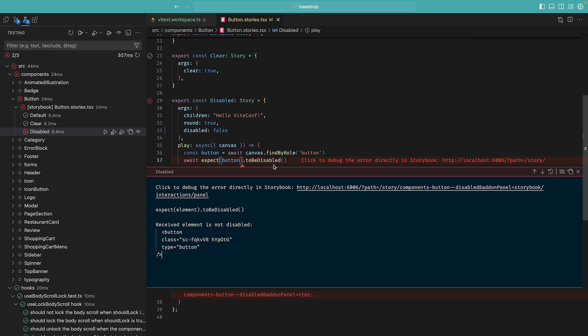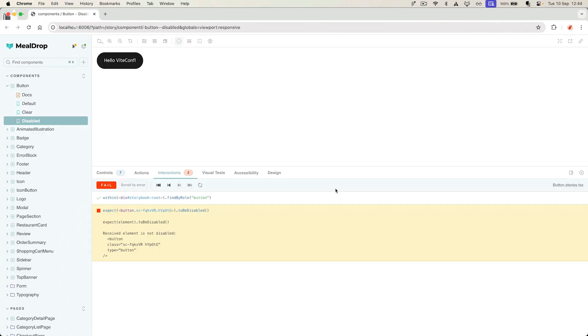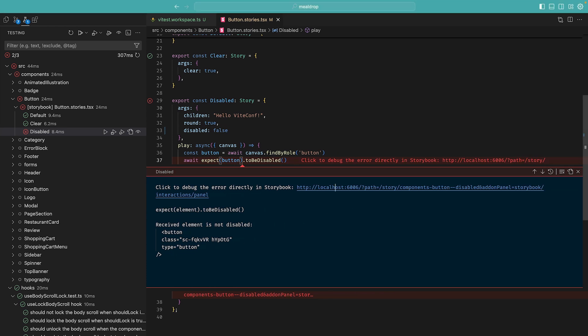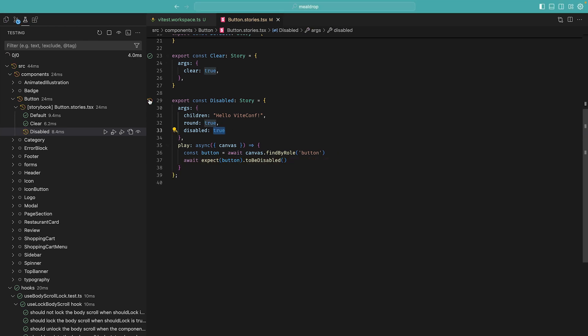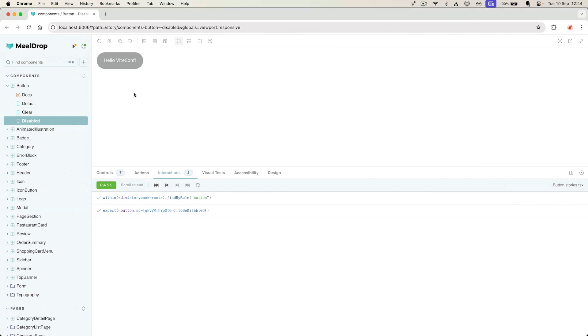Because we provide a Storybook script to the plugin, the VTest plugin ran Storybook in the background and provided a URL which will make debugging just a breeze. So once we click on the URL, it brings us to the failing Story with the Interaction panel open, so we can see what's happening. Then I can go back into VS Code and then fix the regression so that I can re-run my tests. And it's all passing in VTest as well as in Storybook.